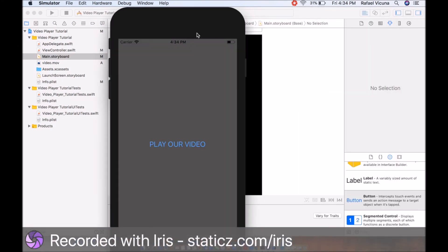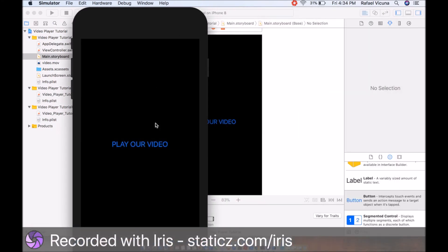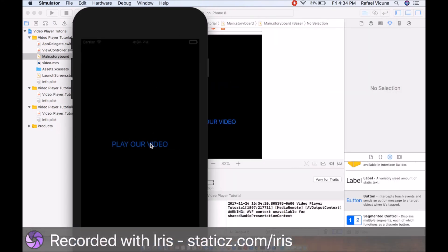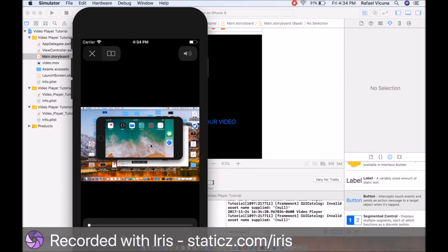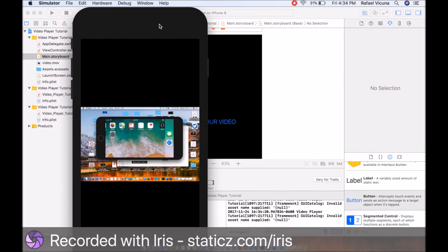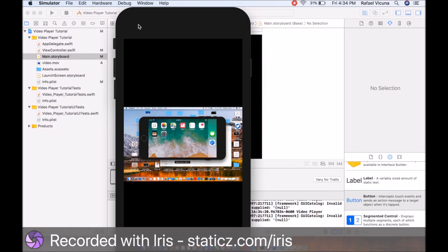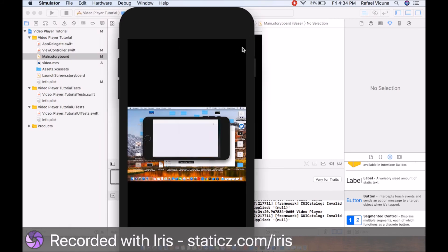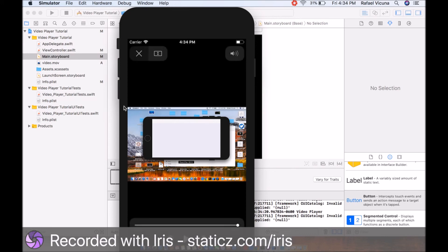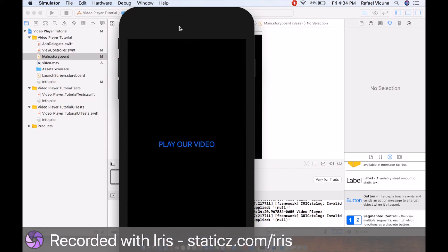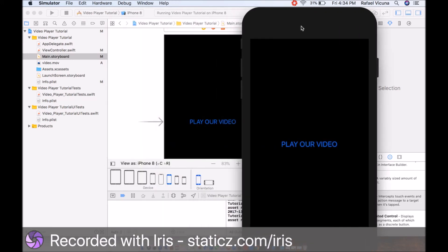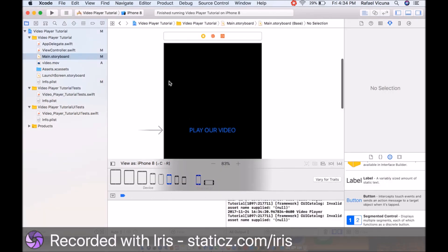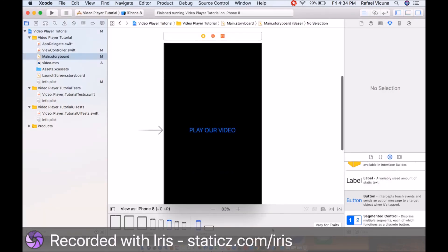Here's our iOS simulator. We click play our video. As you can see, our video is now playing in our iOS simulator because we've imported our video and programmed it to play once we click the button. That's it. You're all finished. You just made a video player in Xcode with Swift.